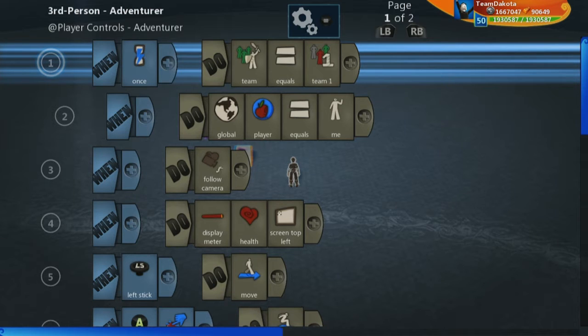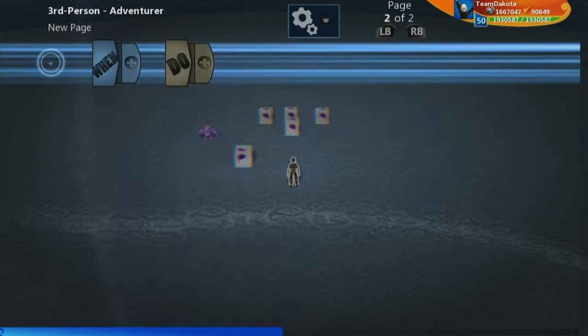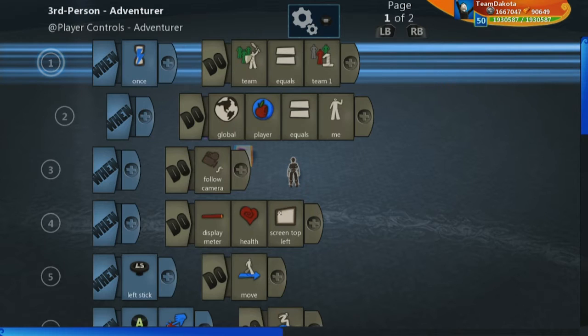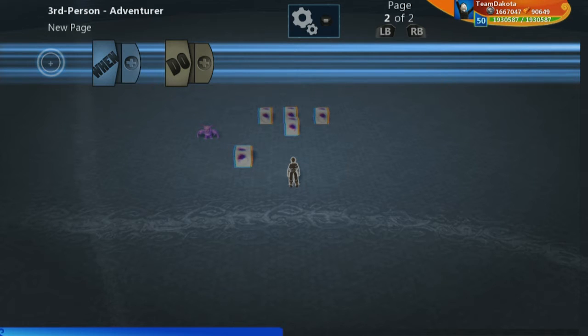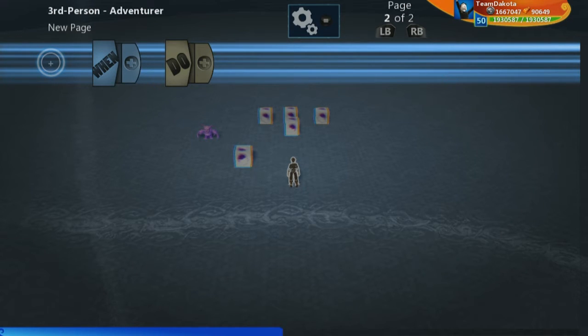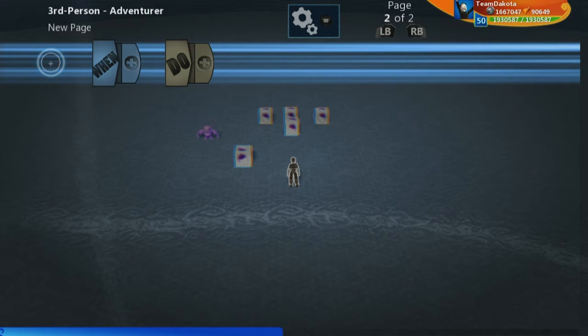This is the first time we are going to a new page in a brain. Pages, which you can swap between with left bumper and right bumper, are really useful in helping you to put different states or different things that are happening on different pieces of a person or object's brain.